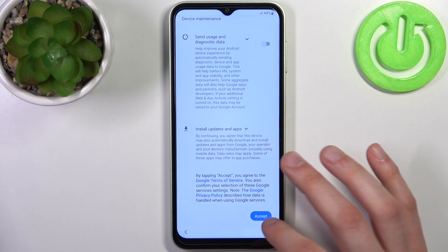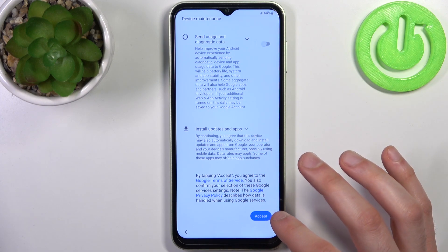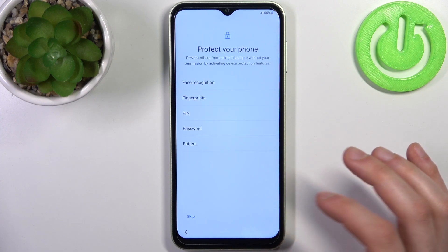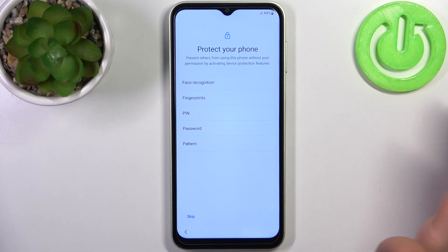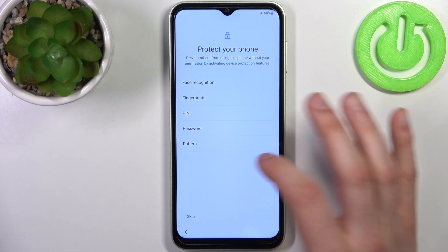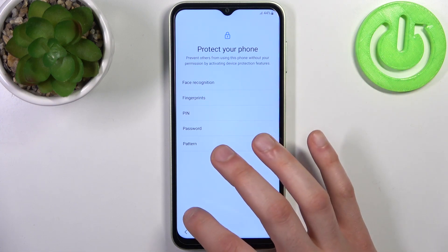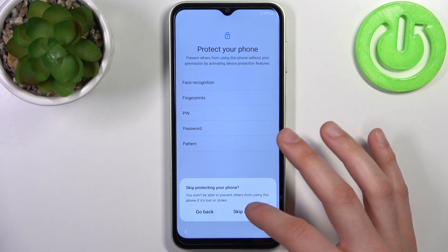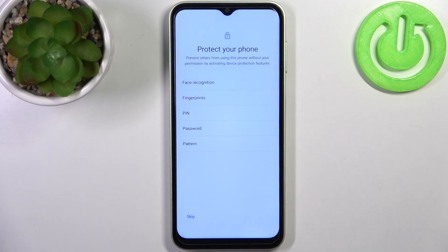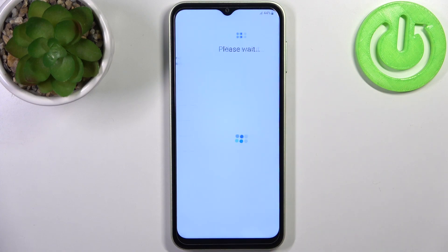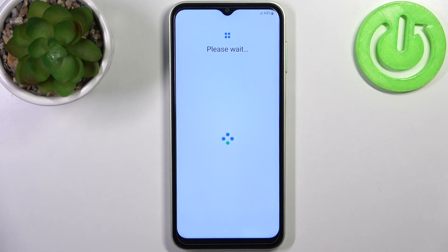Then you have to deal with these Google services — I suggest you disable them, but in any case you have to accept Google's terms of service and privacy policy. Then you can set up screen protection, but you can also skip this step and do this later in Settings.